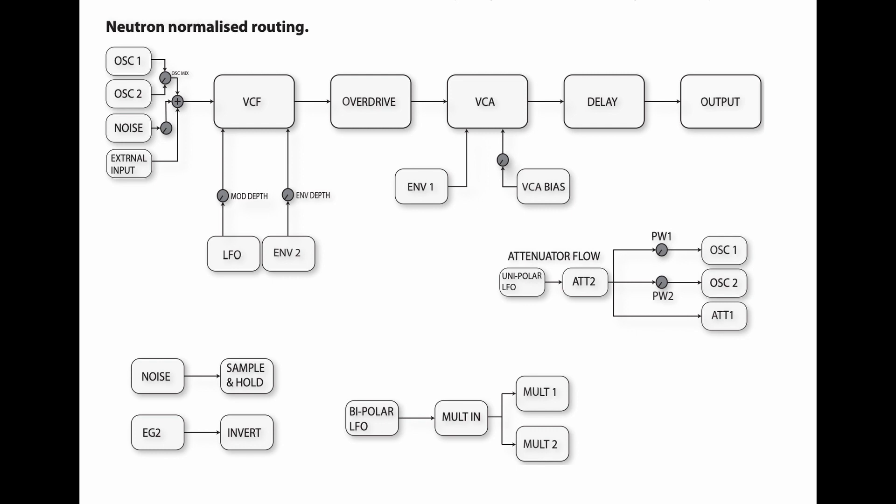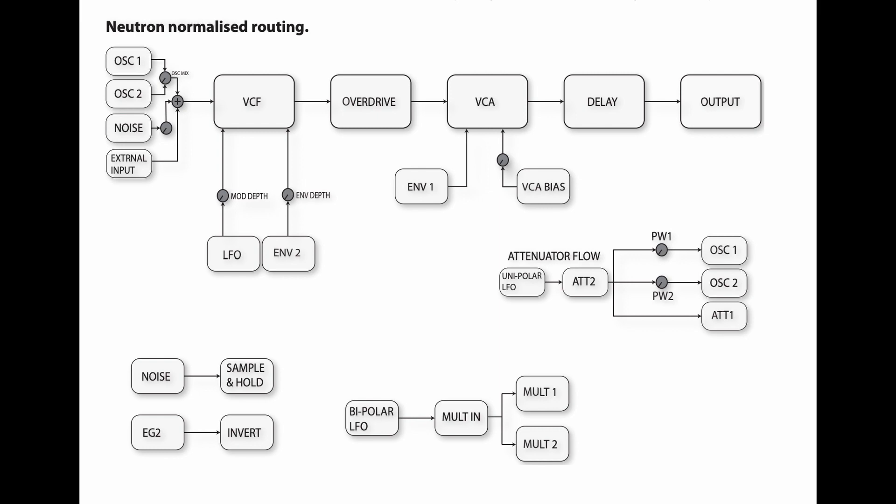Finally, we have the bipolar LFO, which signal travels to the mult input and then gets split into mult1 and mult2. So this is the Neutron normalized routing. It's quite simple, nothing major. We are going now to have a look at Reactor 6.